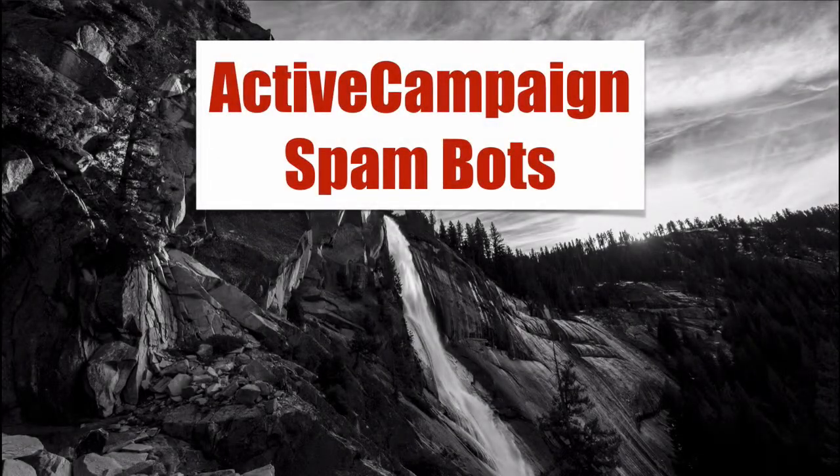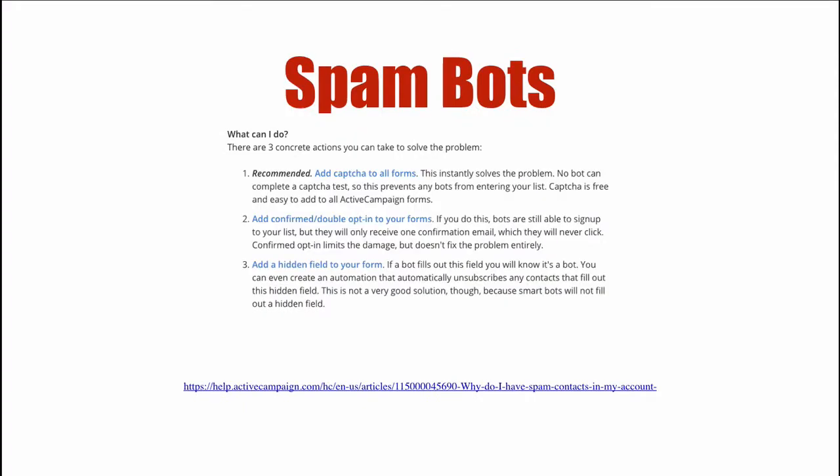ActiveCampaign spam bots. In this video we're going to talk about how to prevent those nasty things from occurring to your ActiveCampaign account. What I'm going to show you applies to pretty much all email providers, however we're going to do this for ActiveCampaign.